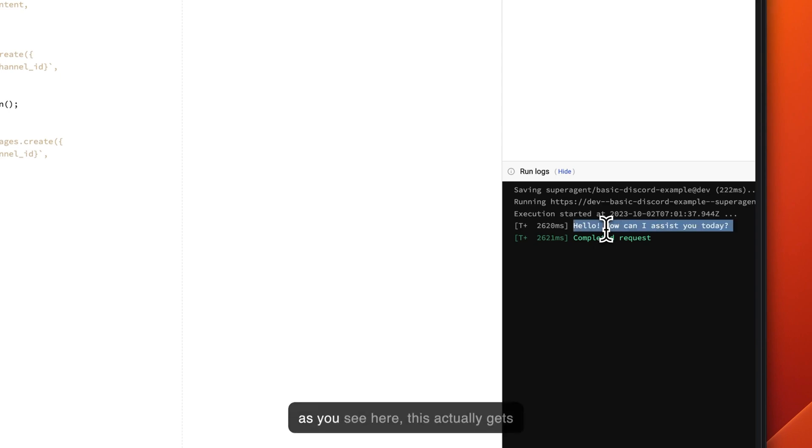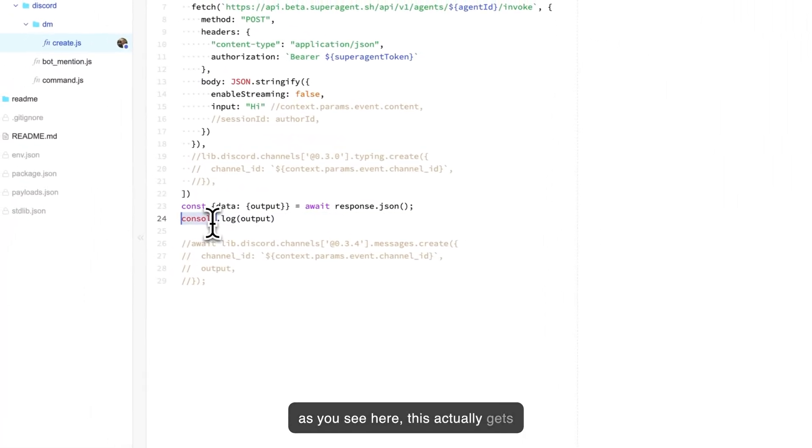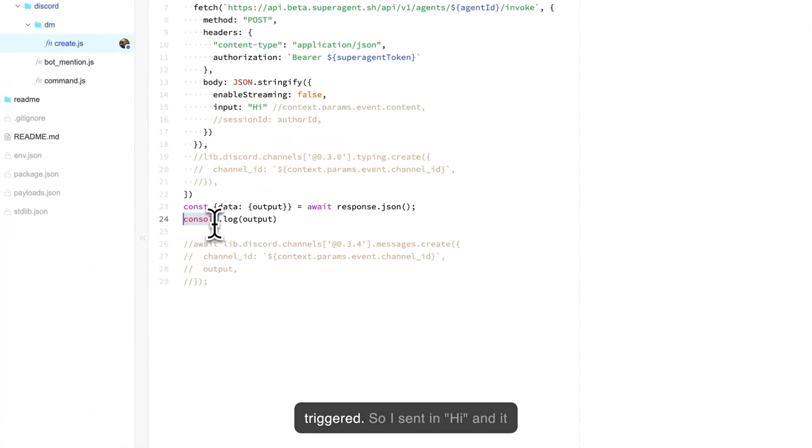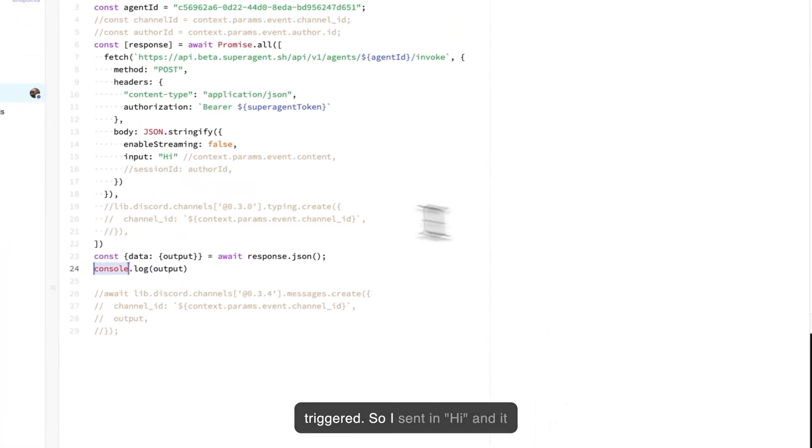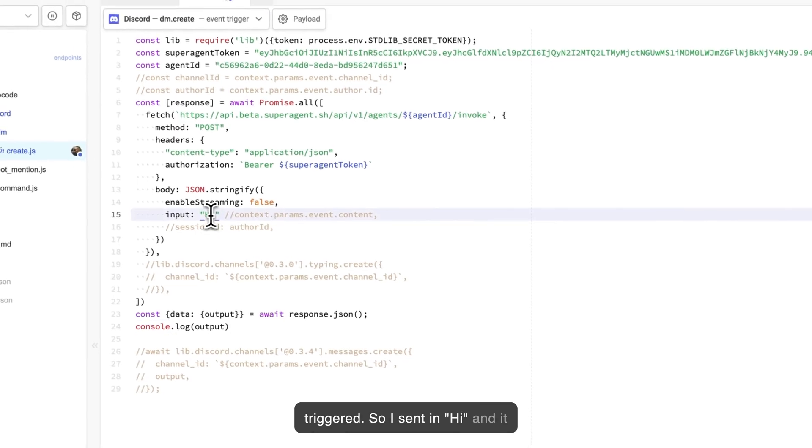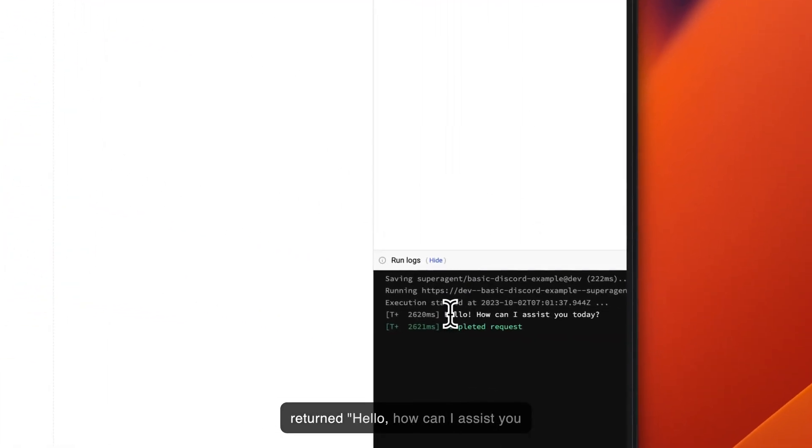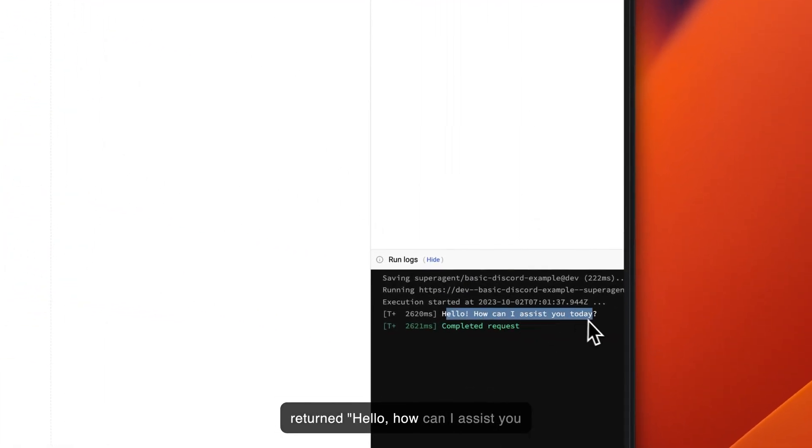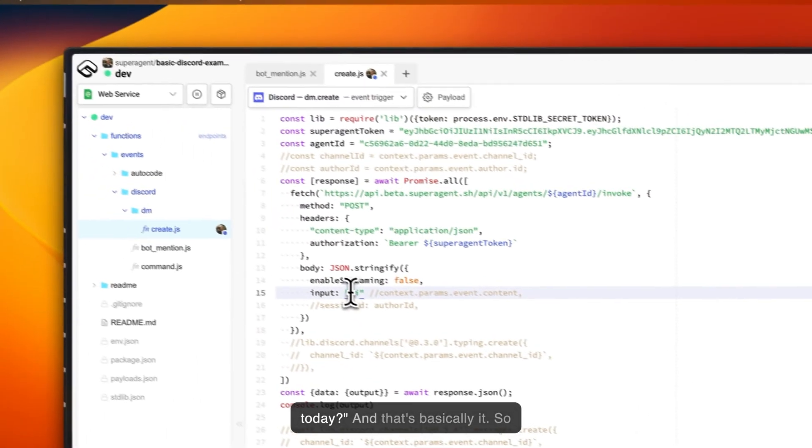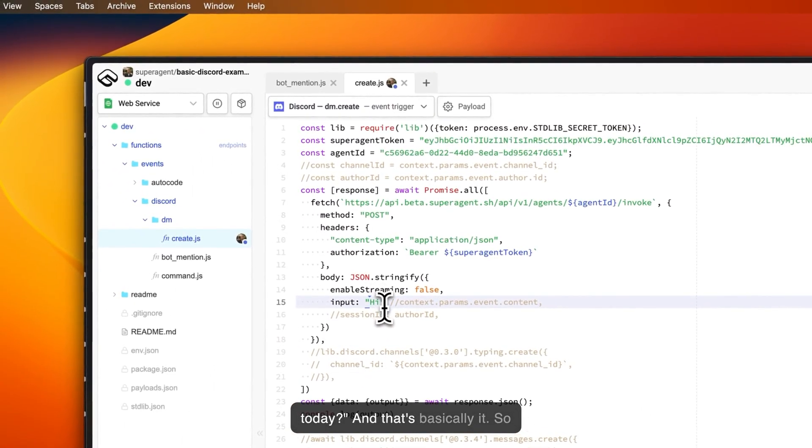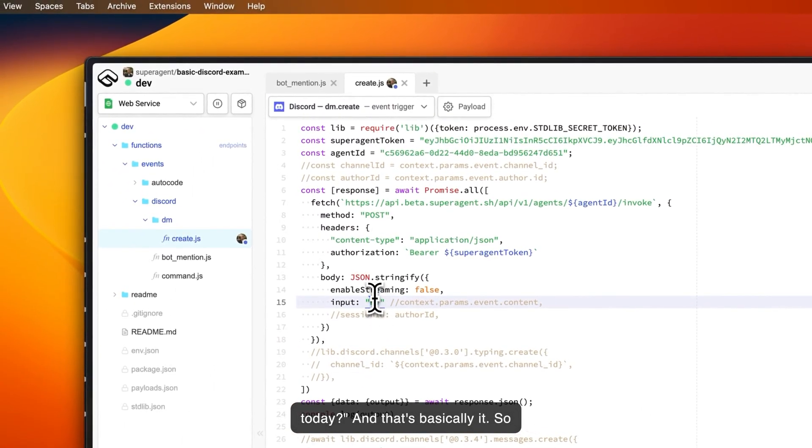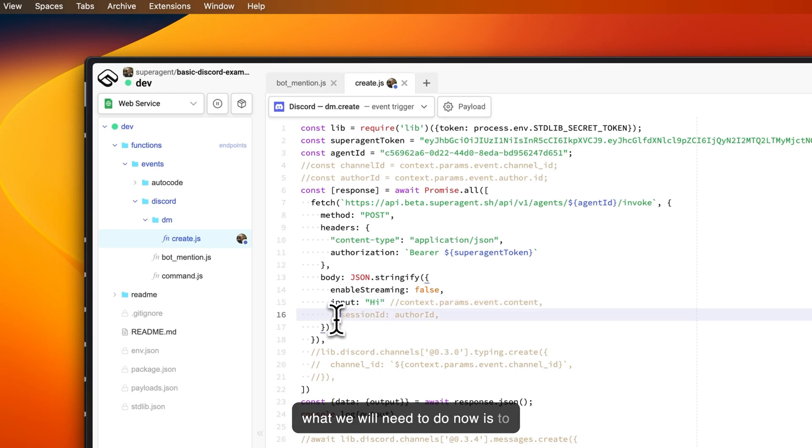As you see here, this actually gets triggered, so I sent in 'hi' and it returned 'hello, how can I assist you today?' And that's basically it.